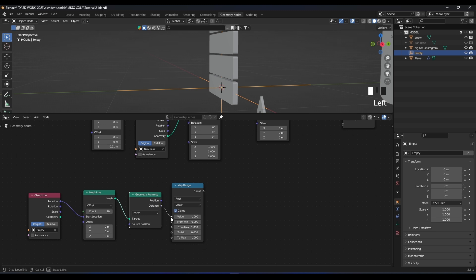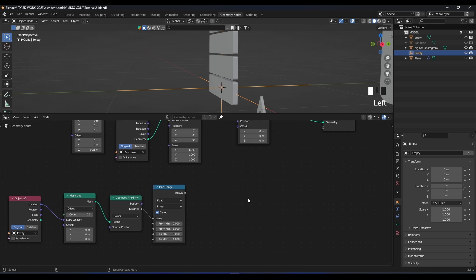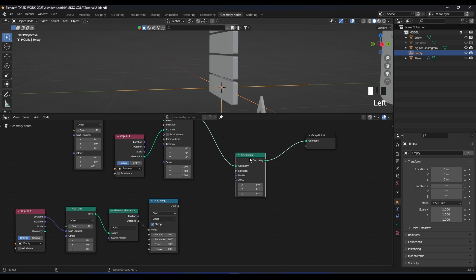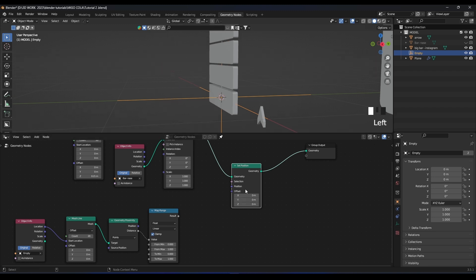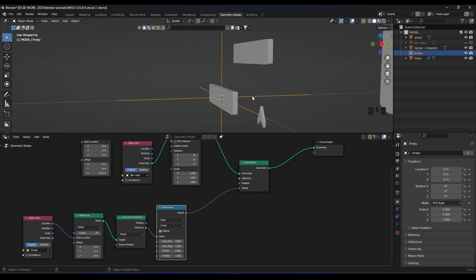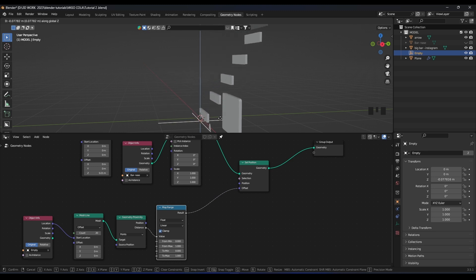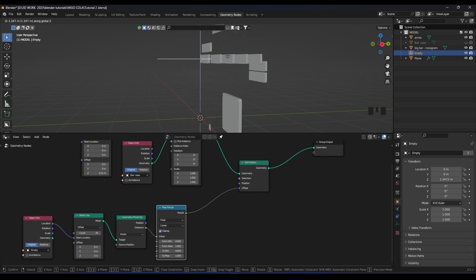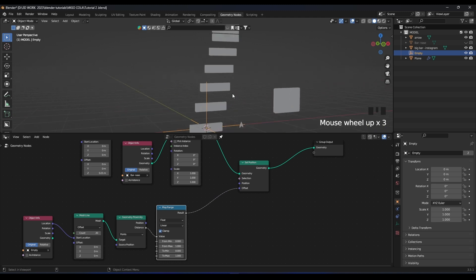We'll modify the Map Range values later when I show you the effect. Right now if we move on the Z, the complete array moves. Every part in the array moves. But if we plug the Map Range result into the offset of Set Position, see how we can now control the position of those individual bars with the empty. However, it moves in every direction — it's not stable and it's not the effect we want.